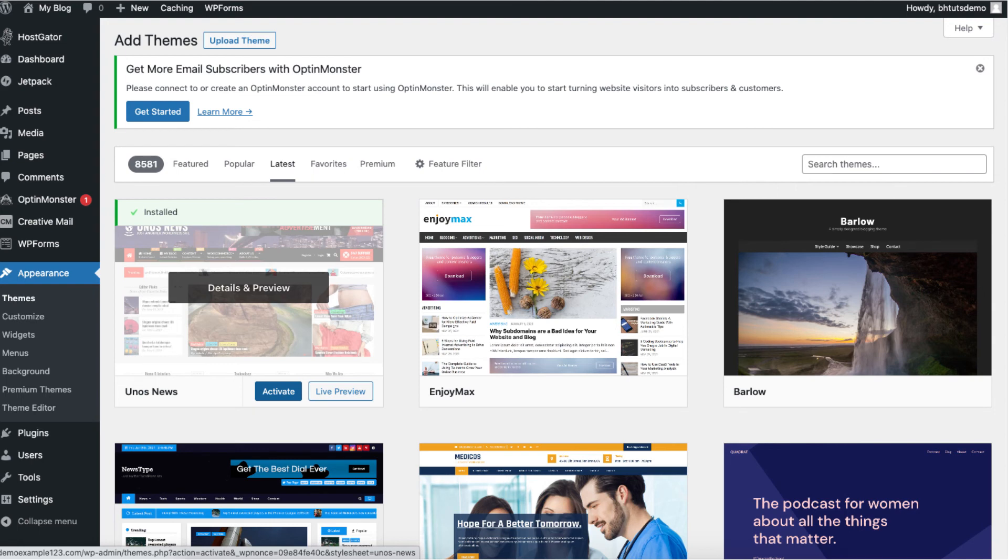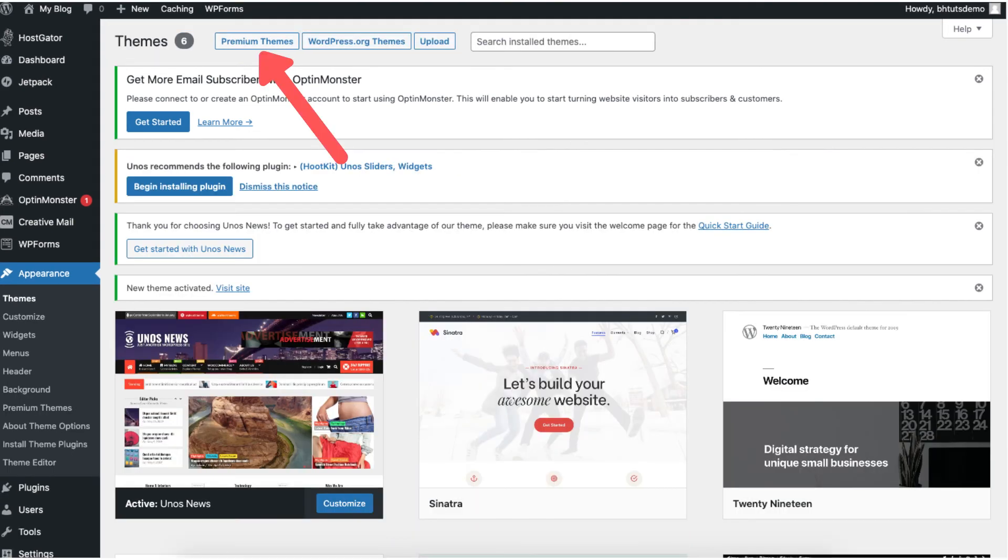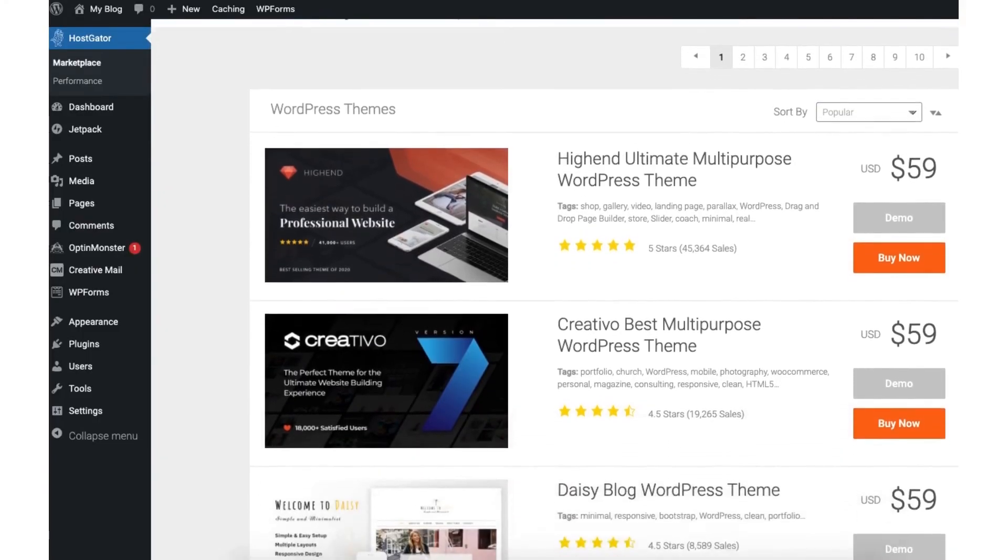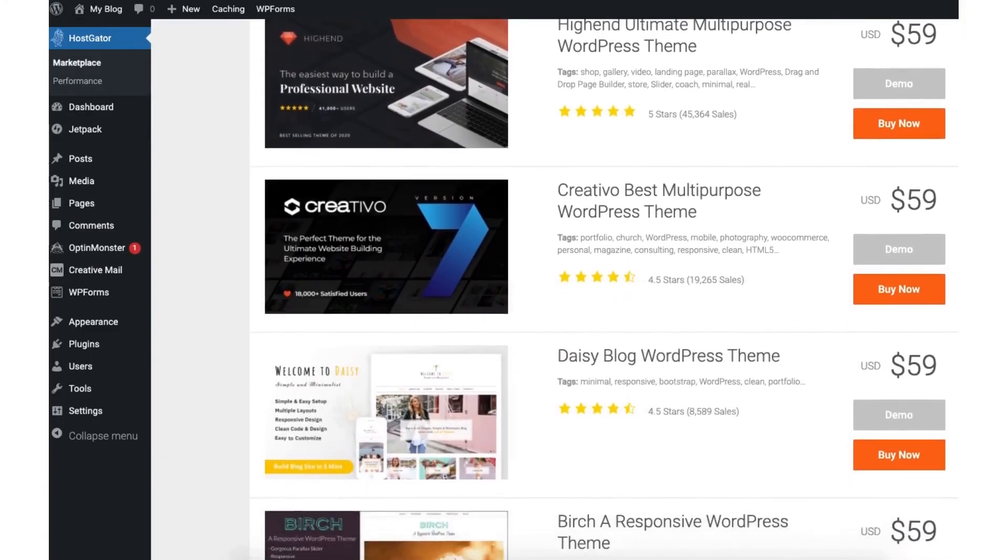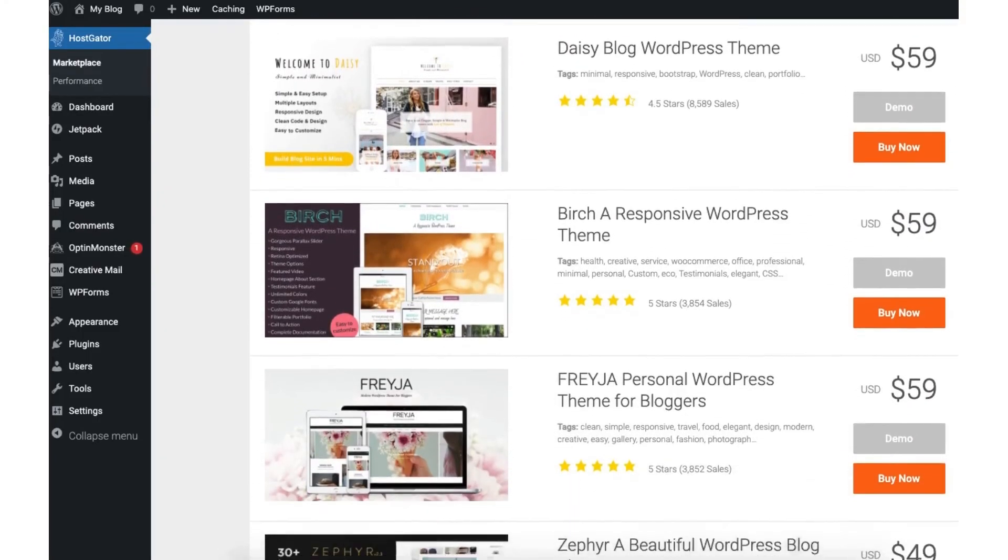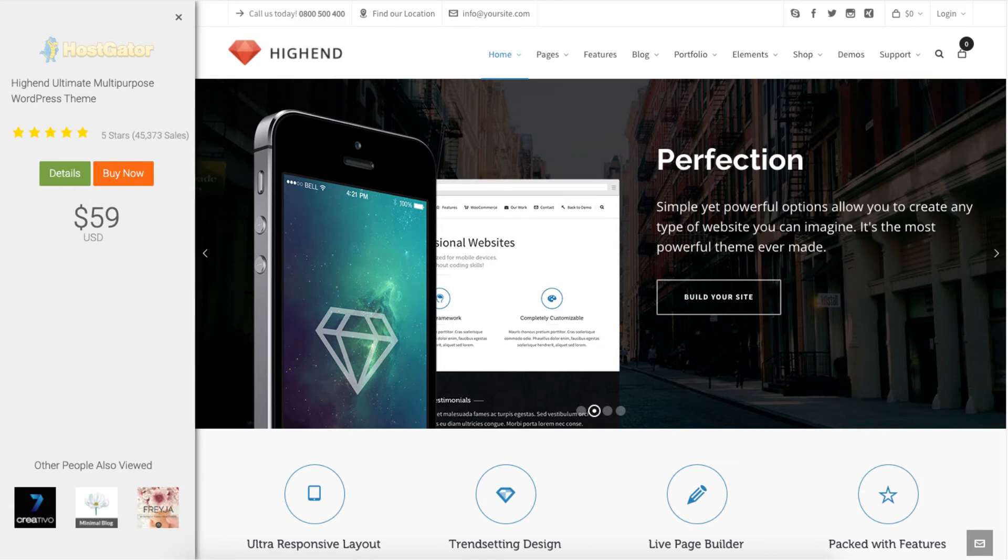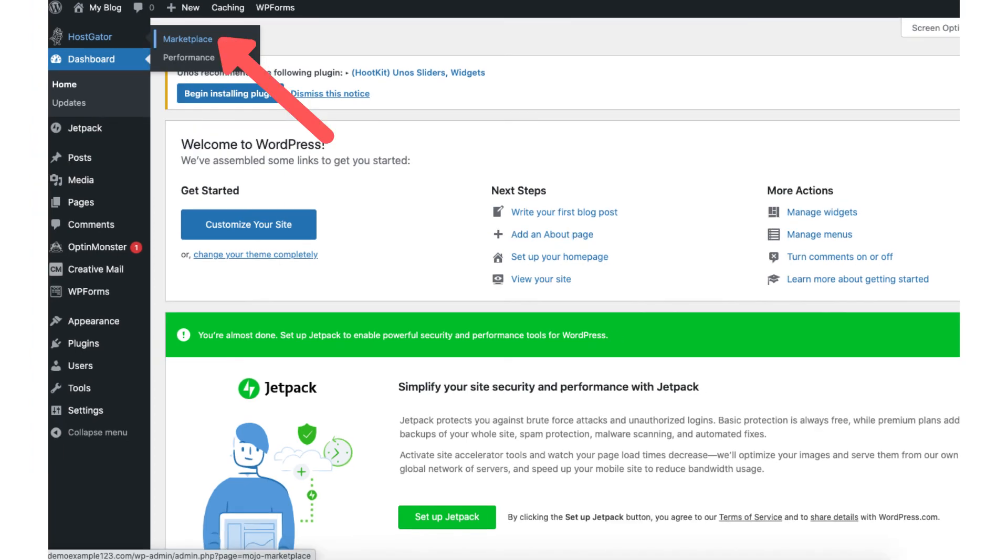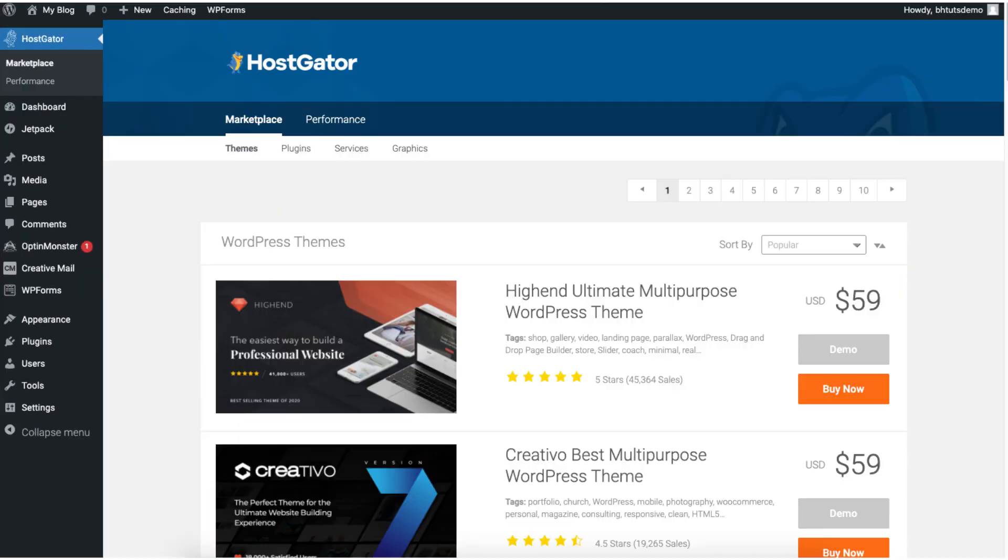If you want to browse premium WordPress themes you can click the premium button and you can browse premium themes from the Hostgator marketplace. If you click demo you can view what the theme looks like. You can also get to these premium themes by hovering over Hostgator in the left menu. Then click marketplace. Let's continue in getting to know WordPress.